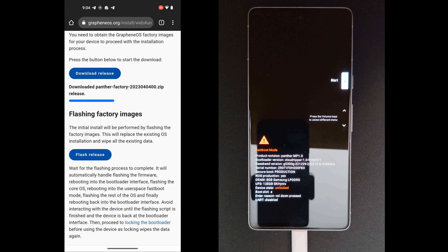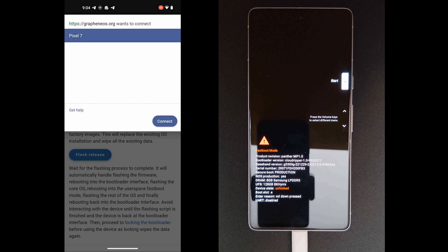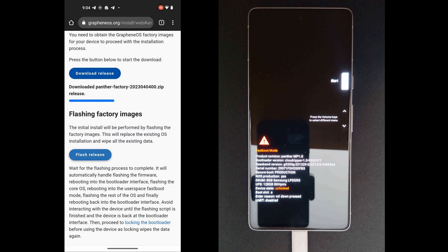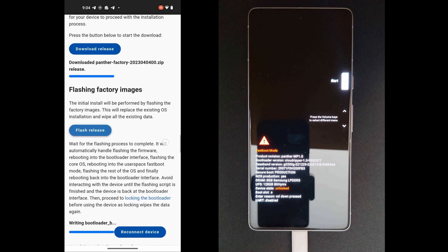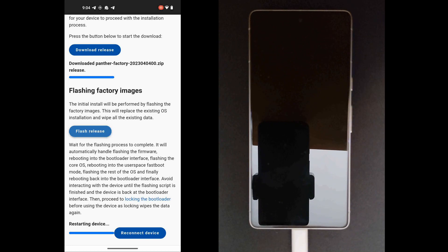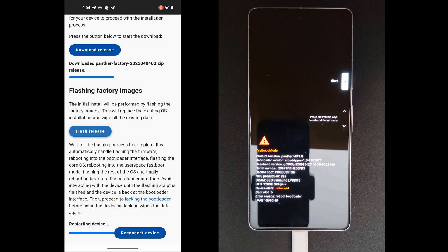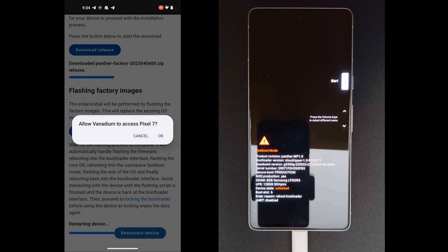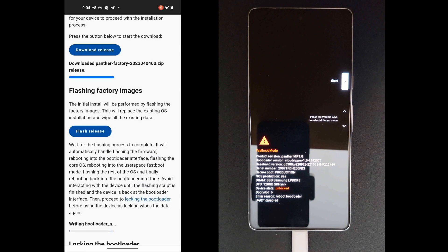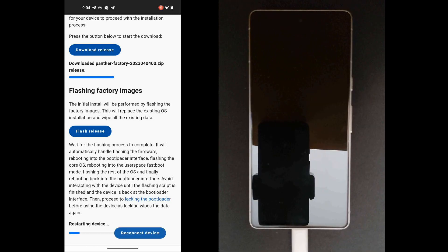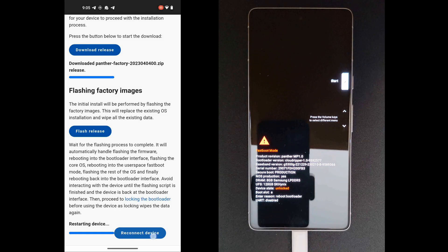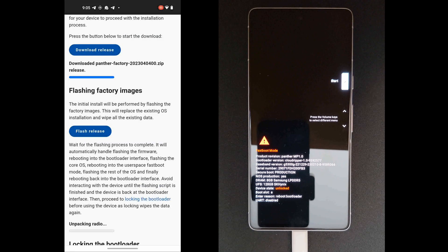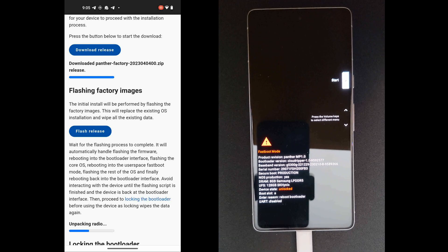And we'll flash the factory image now. Choose Pixel 7 from the list, click Connect, click OK. And that should get going. And there it is, writing the bootloader and stuff. Restarting device. Nice. It's rebooting now. So now it's rebooted, I'm going to reconnect to it and it should continue. Restarting it again. And we'll reconnect again and it'll run through a bunch of stuff.